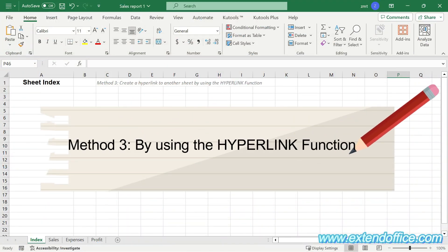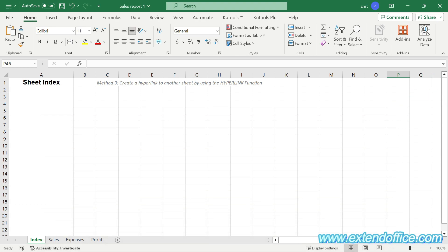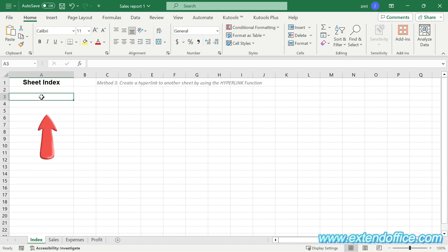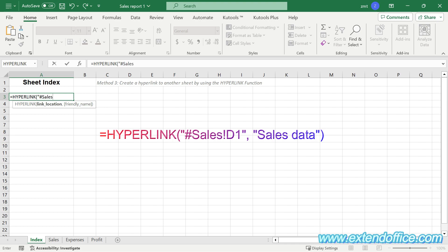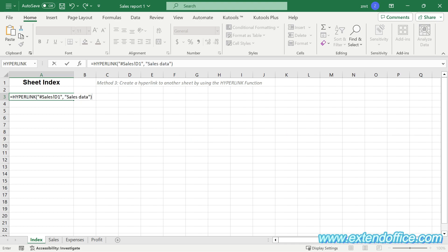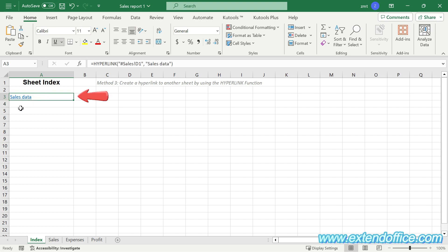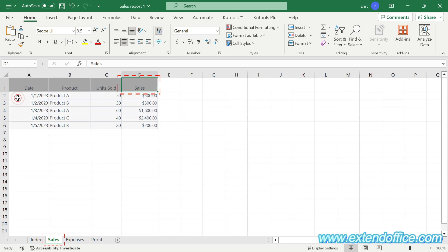Method 3: Create a hyperlink to another sheet by using the HYPERLINK function. First, select a cell in a sheet that you want to create a hyperlink to another sheet. Here I went to the Index sheet and selected cell A3. Type the hyperlink formula as follows: #sales!D1 means cell D1 in the Sales sheet. 'Sales data' is the text that will be displayed for the hyperlink. Press Enter to get the result. Now the formula creates a hyperlink with the text 'Sales data' in cell A3 of the Index sheet. Click on it to go to the specified cell D1 in Sales sheet.